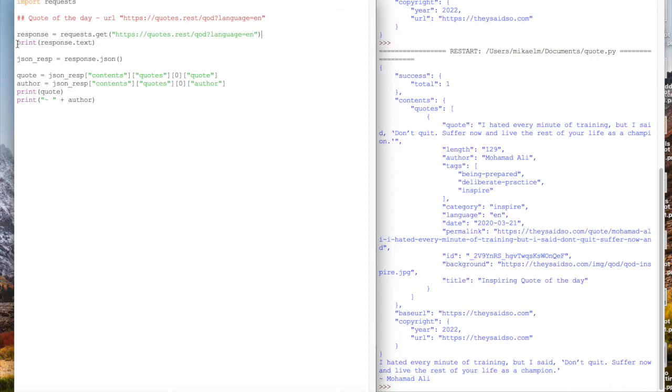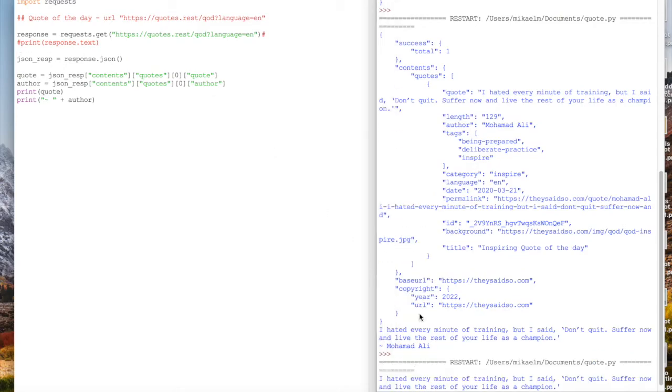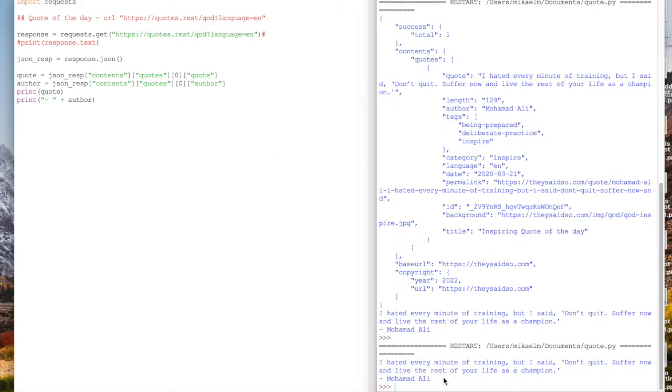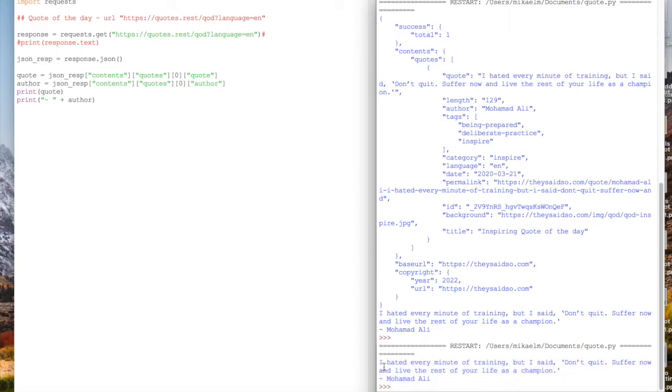Looks like it worked for us. We run it and we can see a quote by Muhammad Ali: I hated every minute of training. But I said, don't quit. Suffer now and live the rest of your life as a champion.